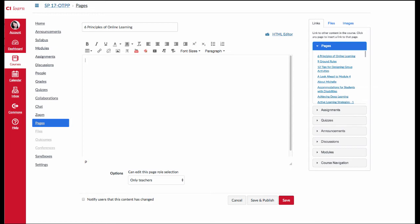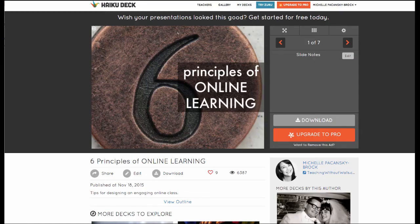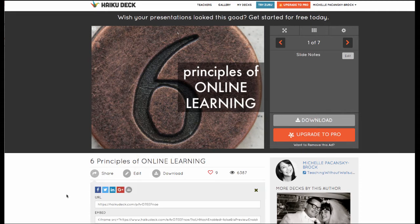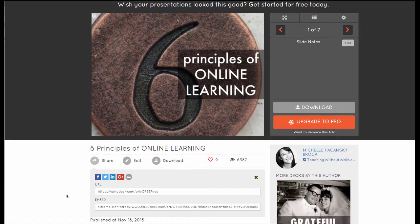For example, this is a presentation that I created with a tool called HaikuDeck. When I click on the Share option, you'll see that I'm provided with a URL or a link and something that says Embed.